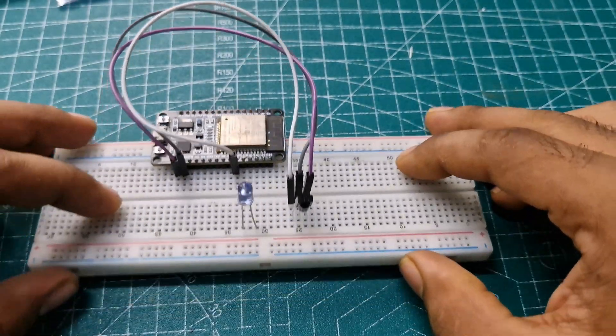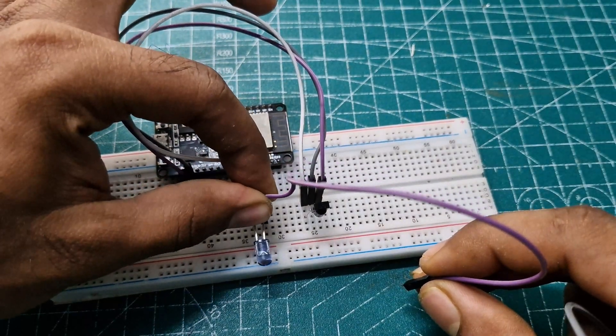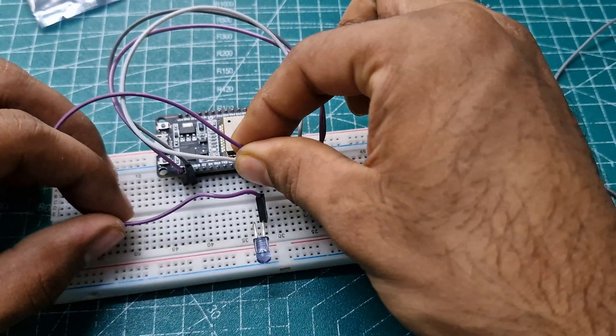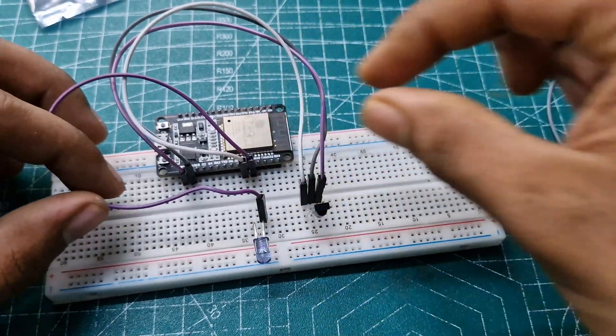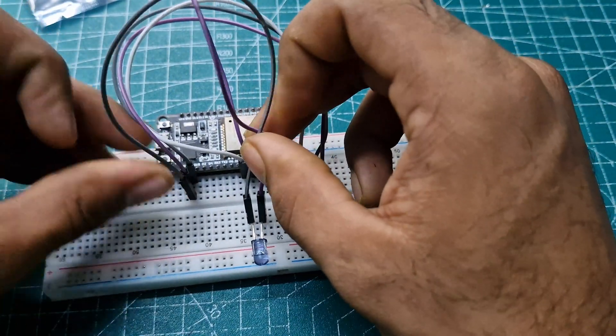Next, for the transmitter, connect its positive pin to pin 19 of the ESP, and also connect its GND pin.